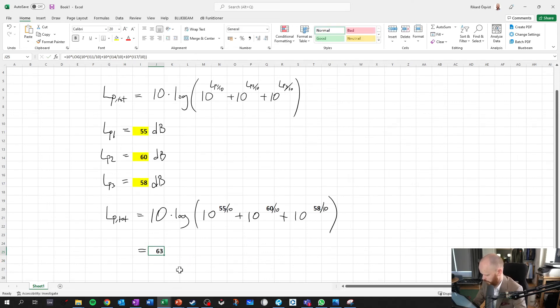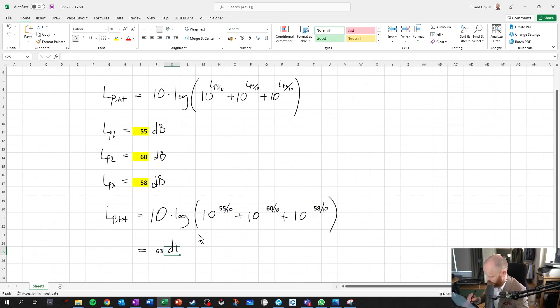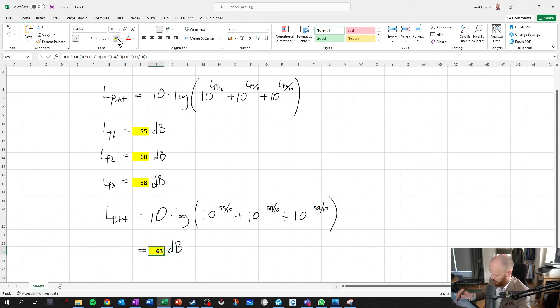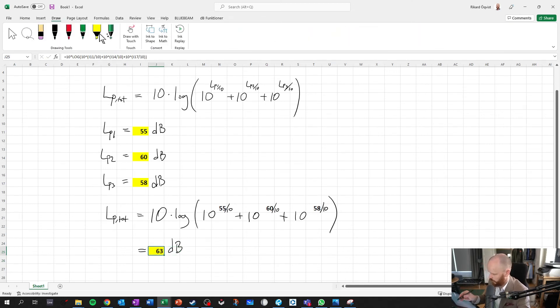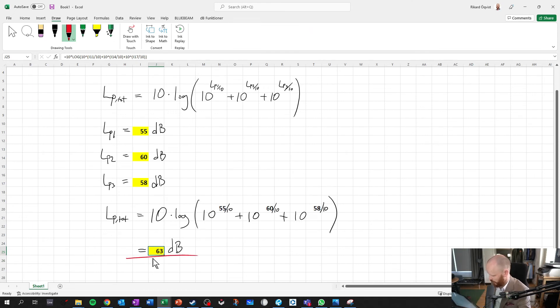There you have it. 63 dB, and then mark that one as well. And we can also give it a little splash of color so we see here's the final result.